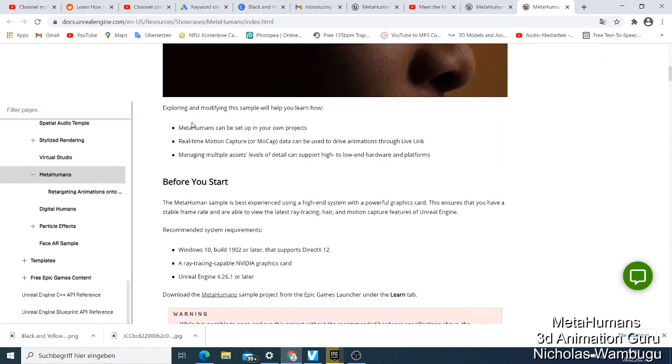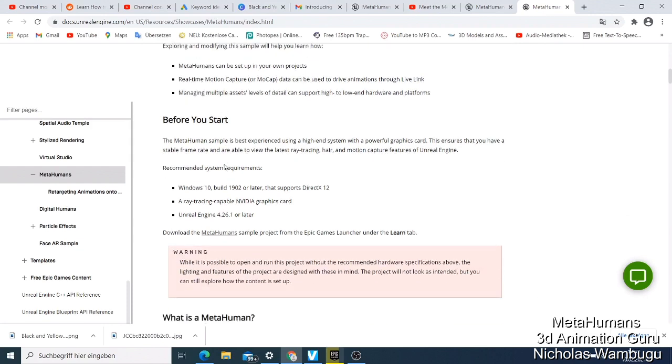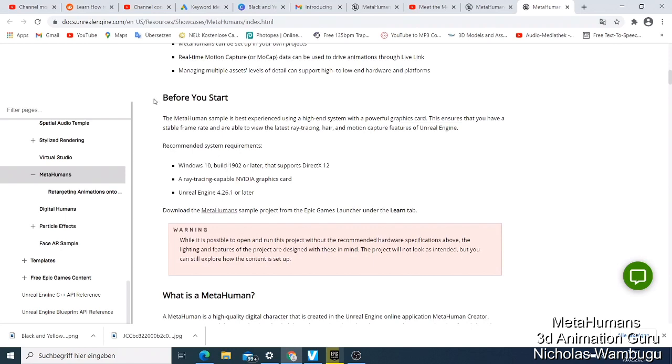This sample project provides a first look at MetaHumans - the digital characters that are the output of MetaHuman Creator. Later, MetaHumans can be set up in your own projects. Real-time motion capture data can be used to drive animation through Live Link. They can manage multiple asset levels of detail to support high to low-end hardware and platforms.